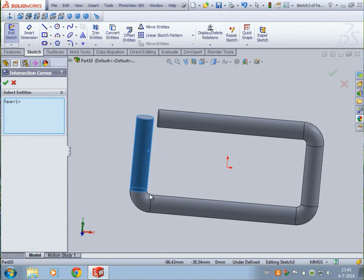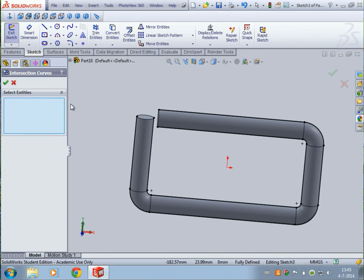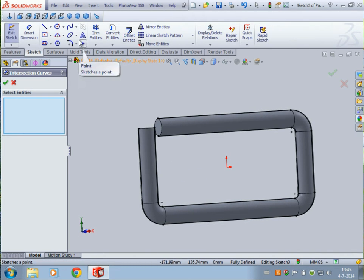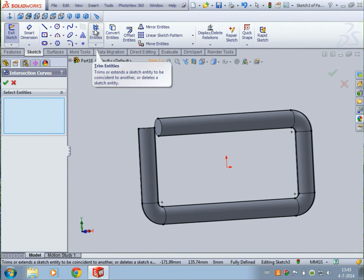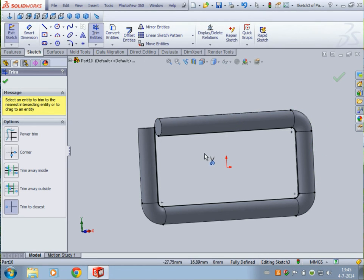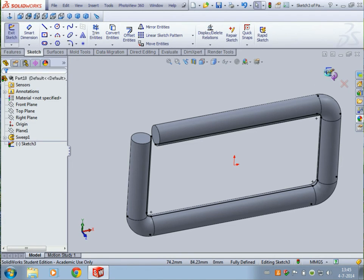Select this surface, this one, this one, this one — click OK. Now we have lines along the object. I only want a line on the inside, so we can use trim entities to trim away the entities on the outside of the object. Then click OK and exit the sketch.